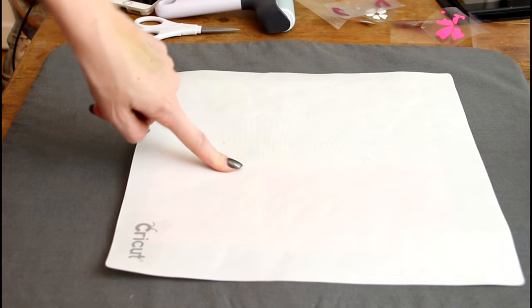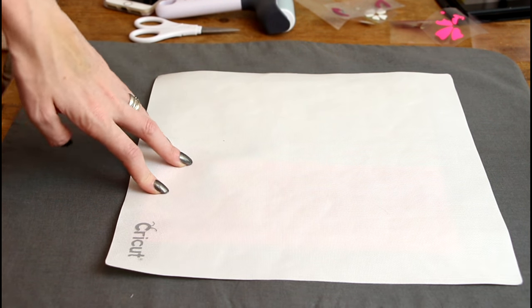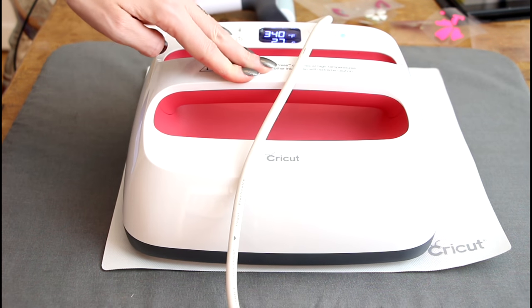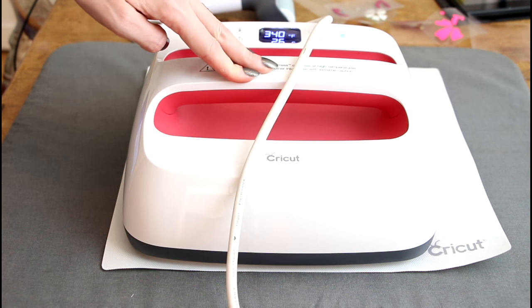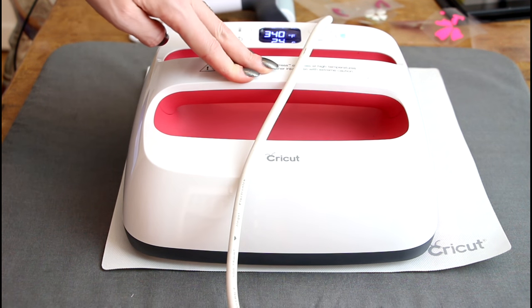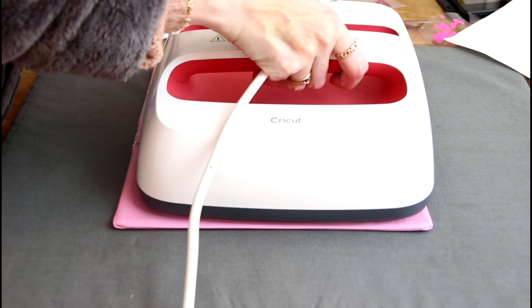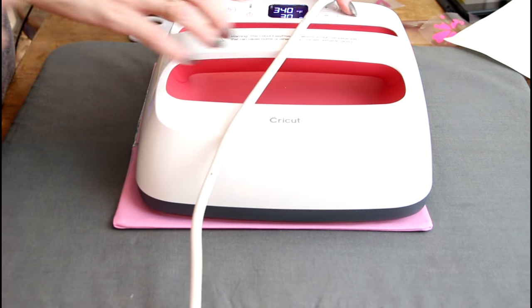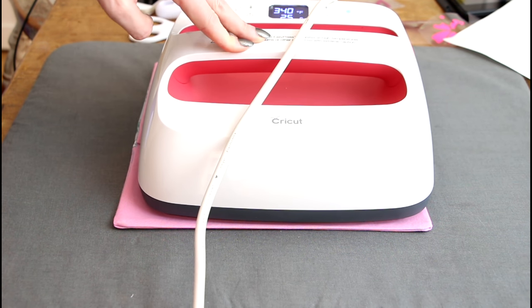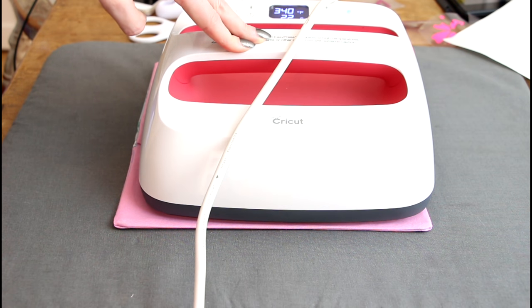I'm going to add my first layer of glitter because my foil is now exposed. I'm going to place my Cricut heat protective sheet over and I'm coming in at 340 degrees Fahrenheit for 30 seconds. And you want to press on the back for 15 seconds. And I'm just going to continue to add all my layers on.